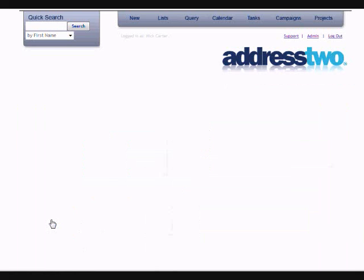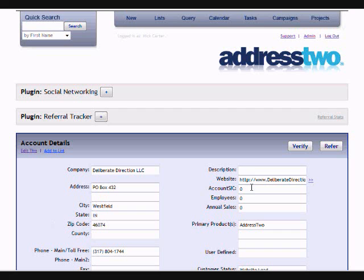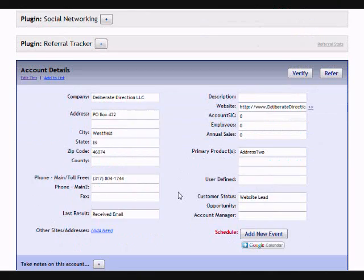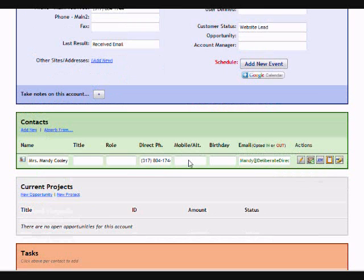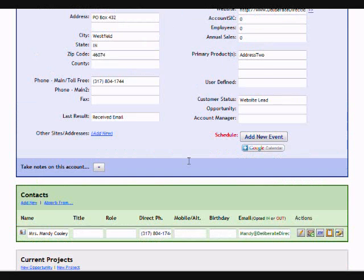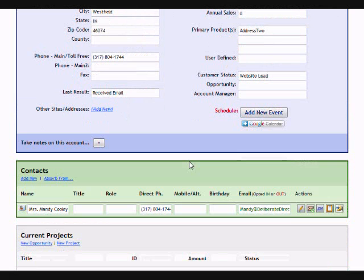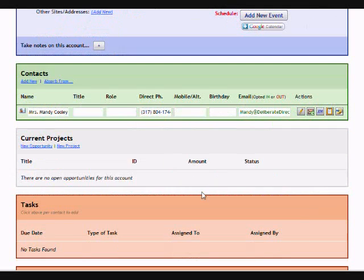When I click to go and view any given account, the first thing you're going to see is that specific data has already been brought in from the website. The form we provide can be customized to bring in any kind of demographic information that you want to store and track about your leads.